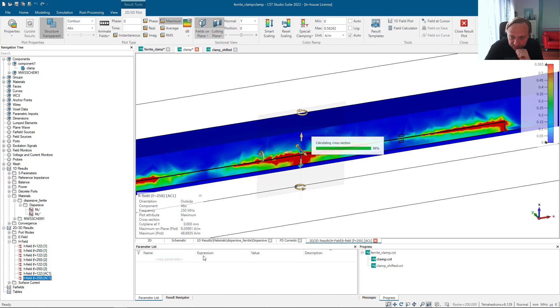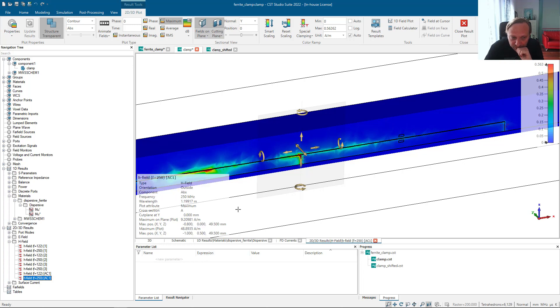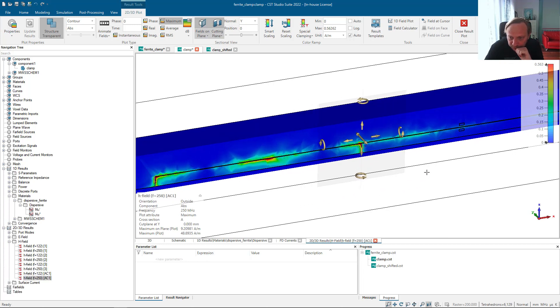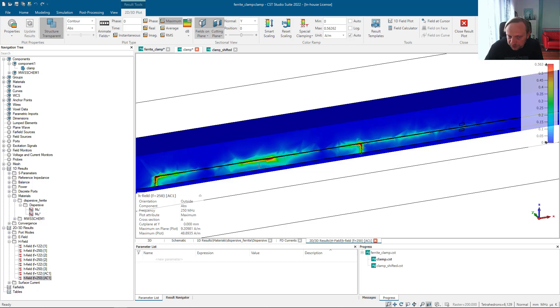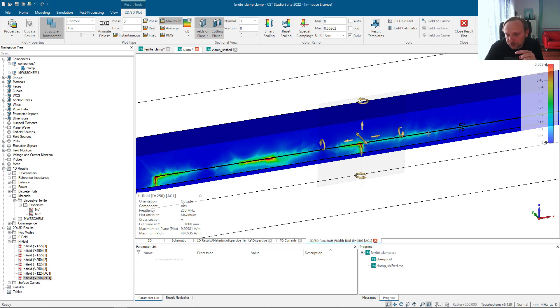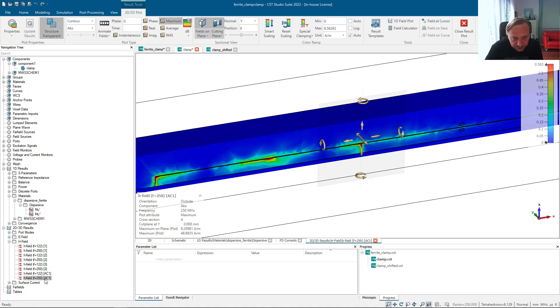It's very different at 250 megahertz. Here is the clamp. At 250, in the center of the wire, that's the peak of the mode. Putting it here in the peak of the field, this is where the clamp is the most effective. This is why the clamp is working at 250 but it's not working at 122.